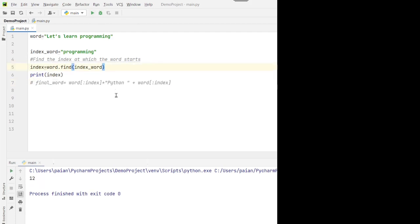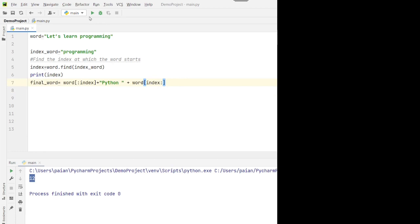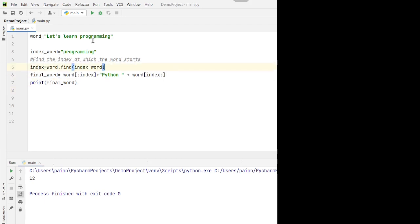When we run the program, the index is 12. So from the beginning to the 12th index, we print the first part — that's characters 0 through 11 — then we add the string 'python' with a space, and then we print the remainder of the string from index 12 till the end. Let me uncomment it and run the program. You can see that 'python' gets added in the correct position.